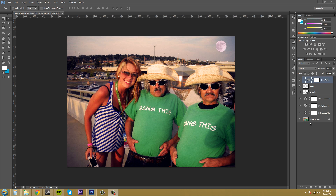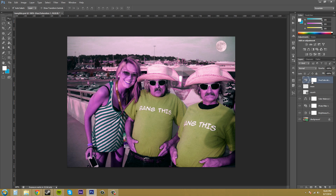That's all there is to it — it's easy but very helpful. To get out of a clipping group, just hold Alt again and click on the line. You can see that the cursor now has a line through the arrow, which means you're taking it away. Click on it and the adjustment layer is back to affecting everything. So remember: just hold Alt or Option, click on the line, and it'll only affect the layer directly below it and no other layers.